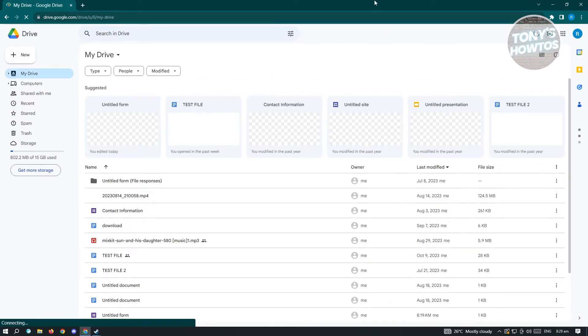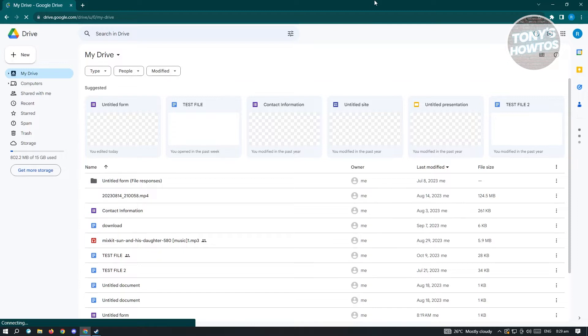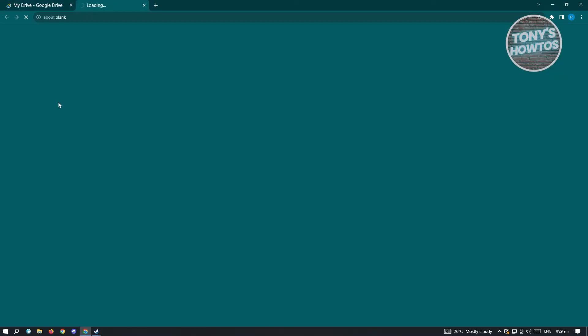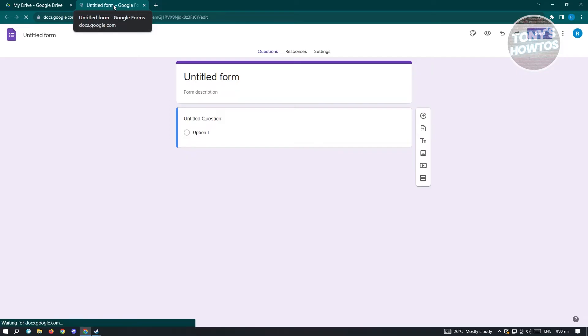Now you'll be redirected to the Google Drive website. In here, we want to create a new form. Go ahead and click on new at the top left and from here, choose Google Form. It's going to load up another tab here.